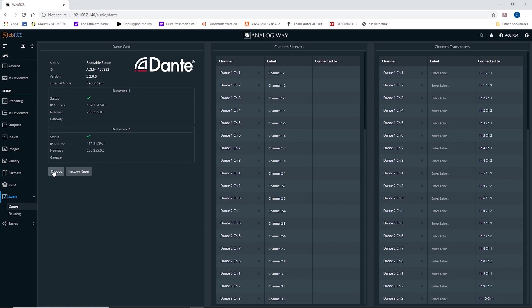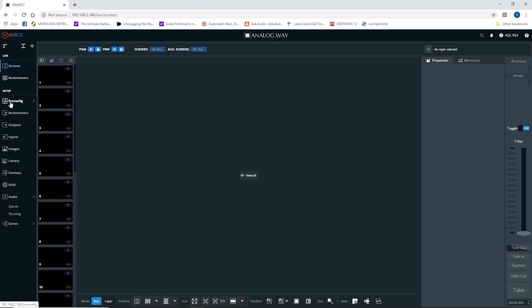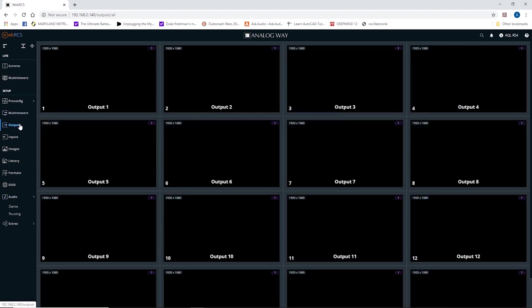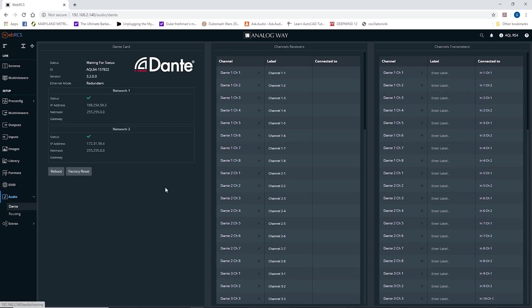You can also restart the Dante page here. And if you're looking at the front of the Aqualon, you'll notice it tells you that Dante is rebooting, but your video will stay active while this reboots. And if I hit reboot, I can go to my screens page, my multi-viewers page, my output page. All the rest of the Web RCS stays connected while the Dante card is rebooting. So it's completely independent.